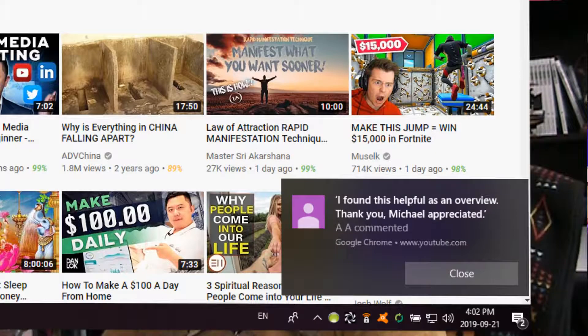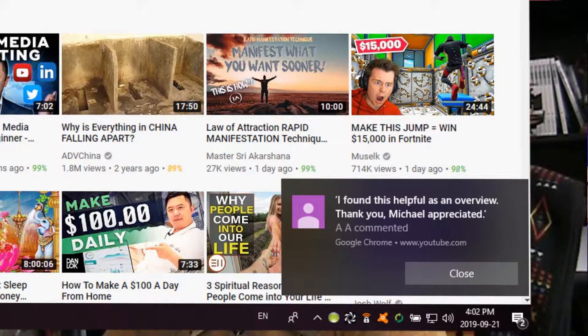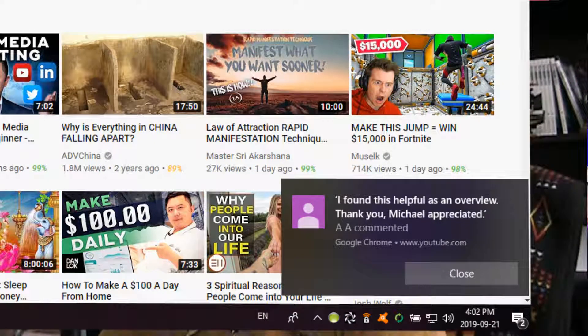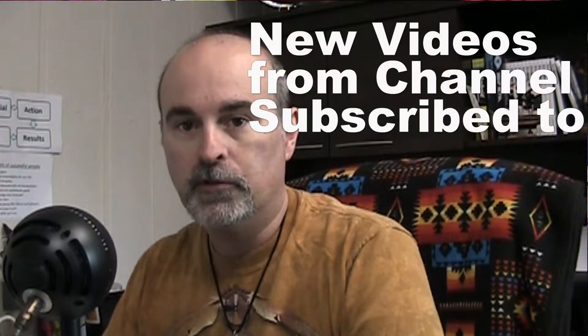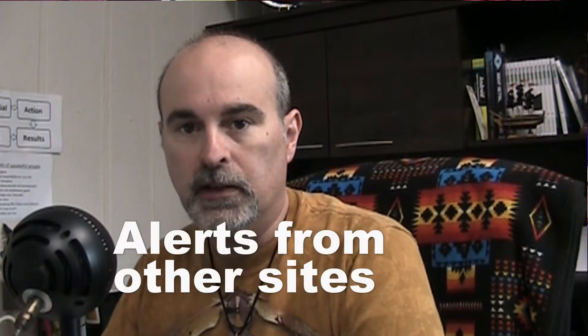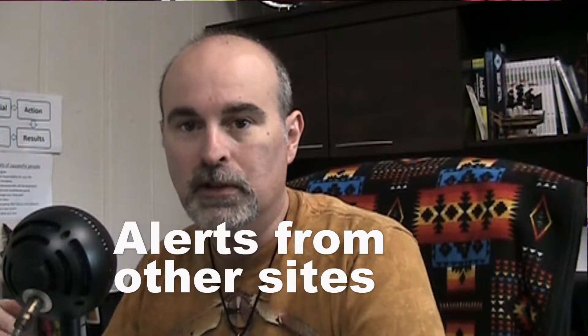It comes up while you have Google Chrome open. It's usually pretty good like I'll get alerts like this one where someone's commented on one of my videos. So it lets me know to go check it out and reply to them. But it can also let me know about new videos that are posted from channels that I'm subscribed to. And also you can have alerts from other websites that you visit and they could be added to this notifications automatically.